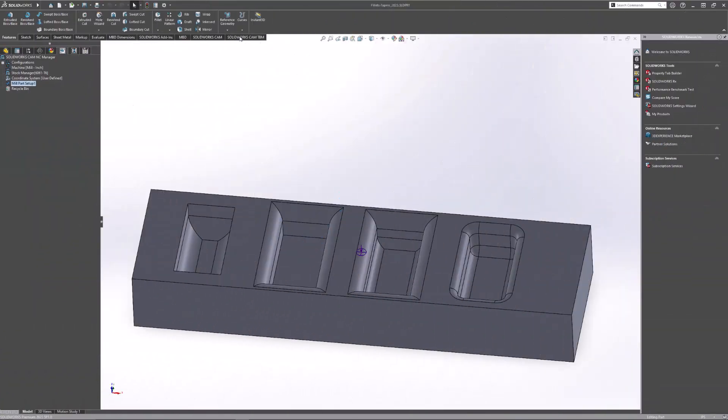Hello, my name is Alejandro Murillo with GSC and I am an applications engineer. Today we're going to take a look at recognizing milling features that contain top and bottom fillets. There are two types of milling features you can recognize in SOLIDWORKS CAM or CAM Works: two and a half axis features and multi-surface features.